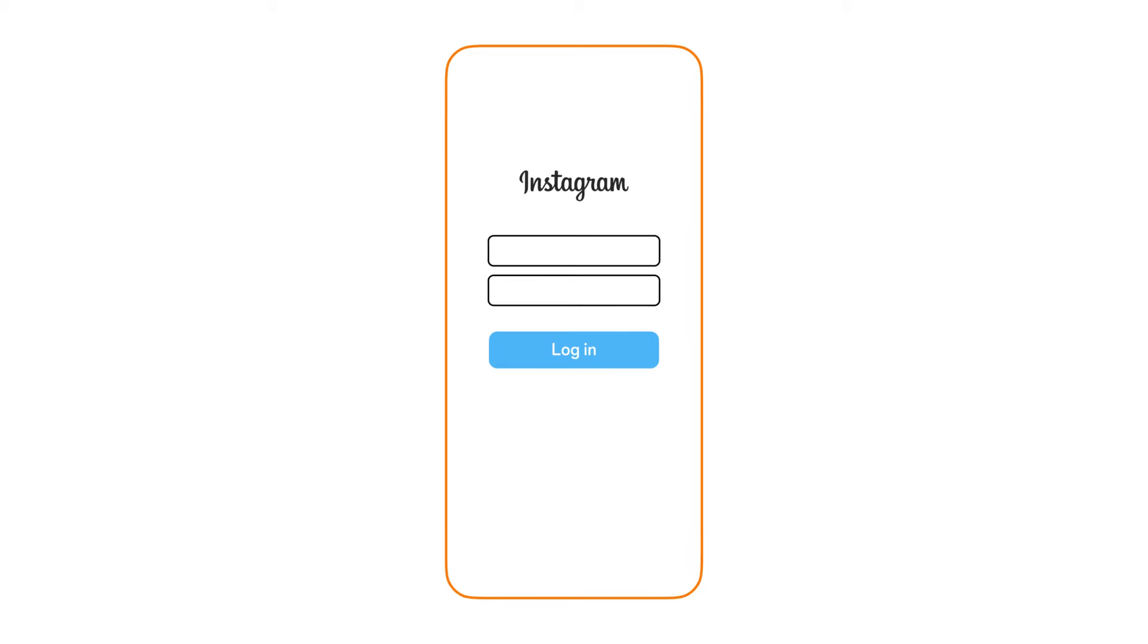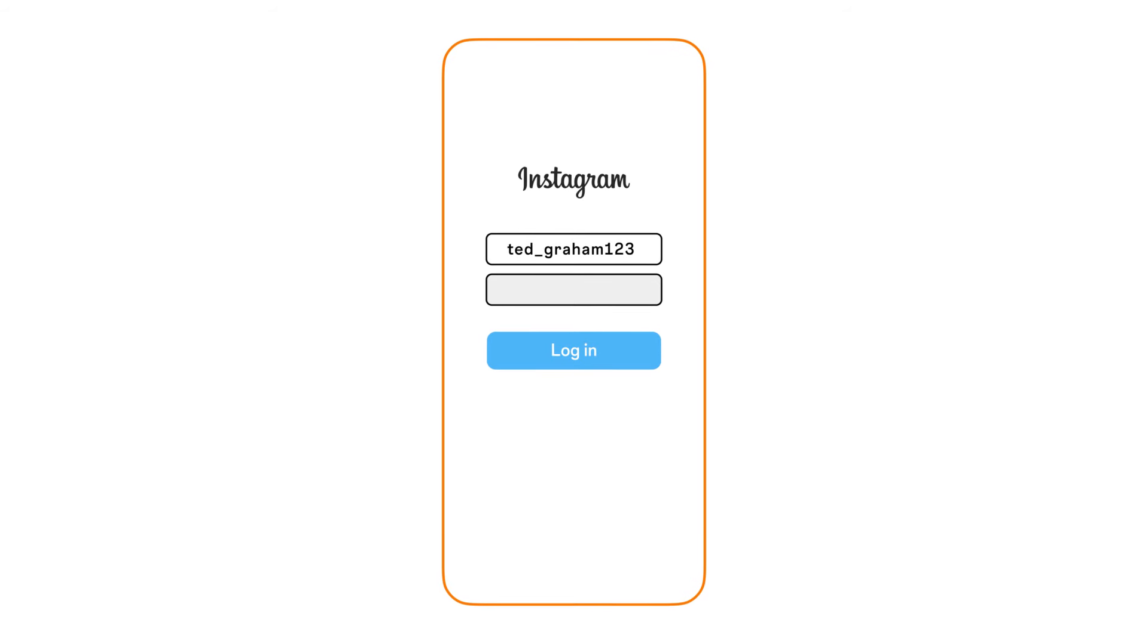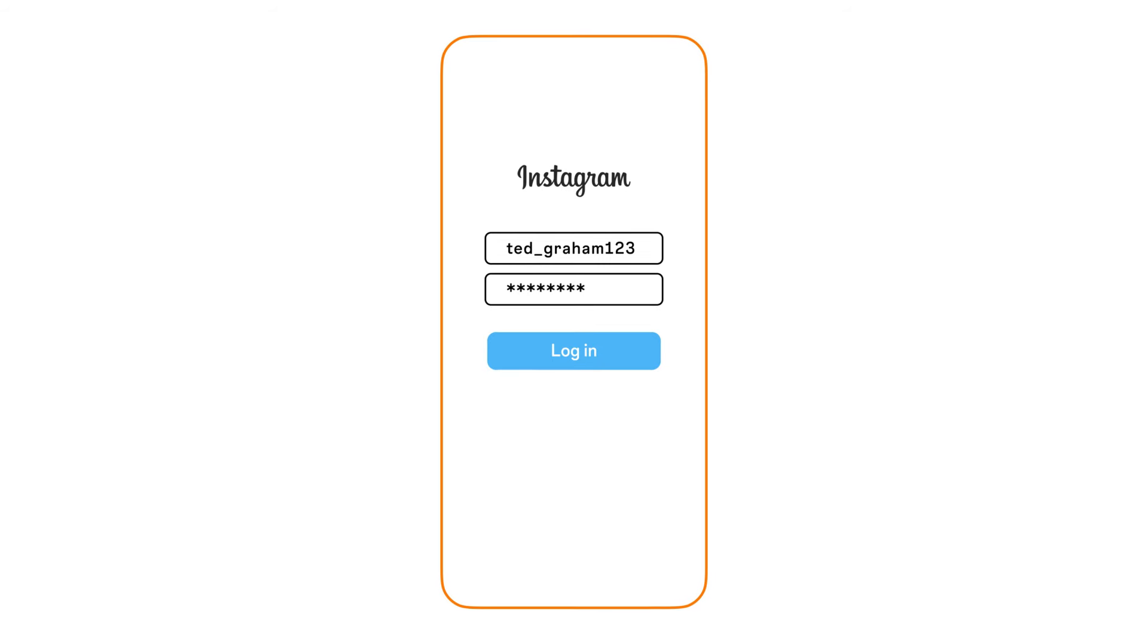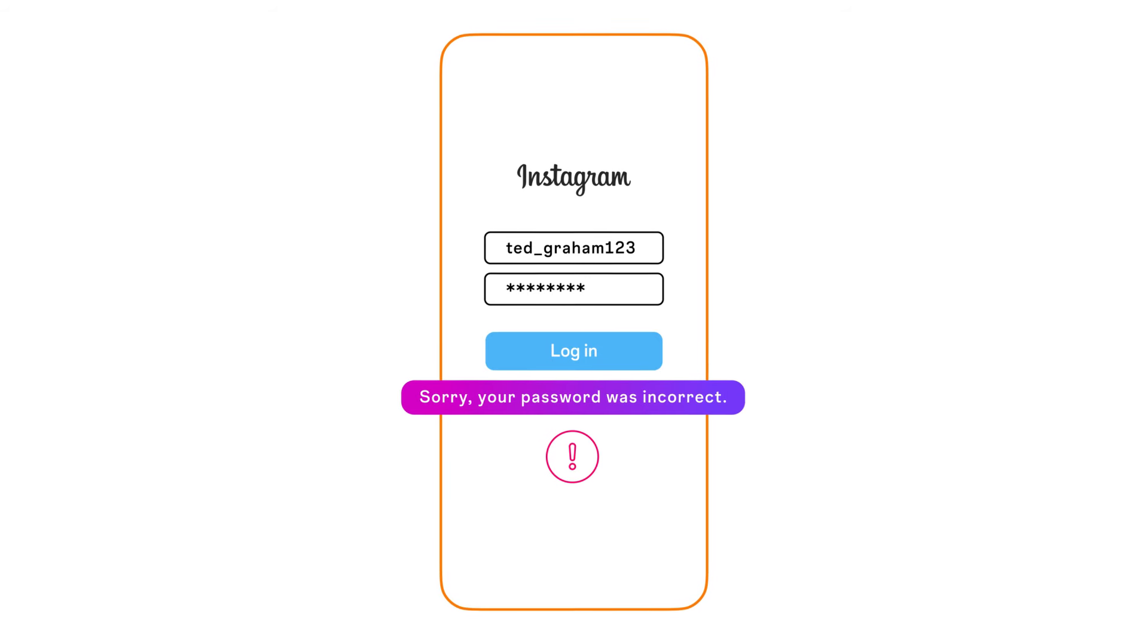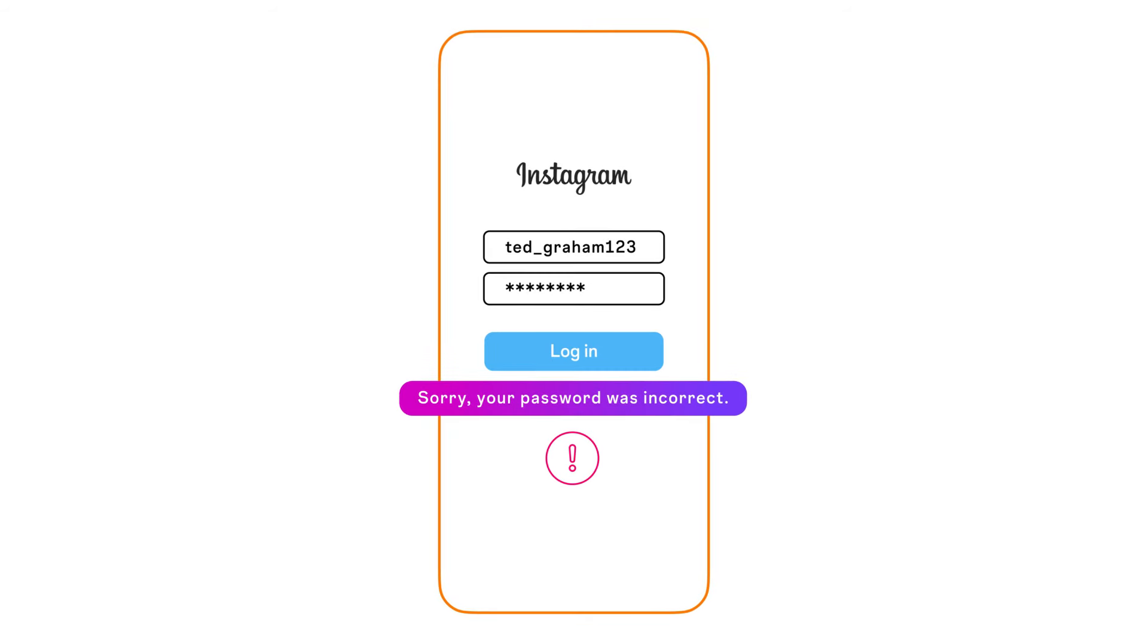The hacker could then take over your account, changing your password, username, email, phone number, and more. This could make it difficult for you to regain control of your account.